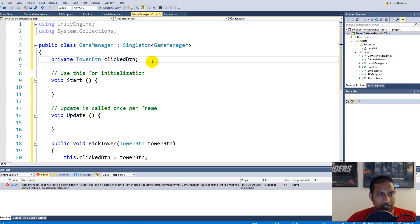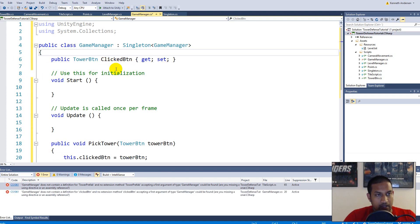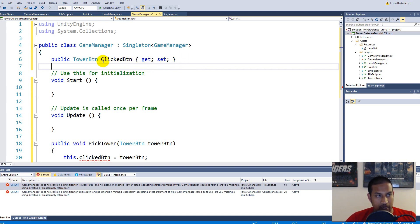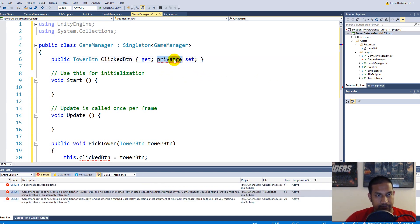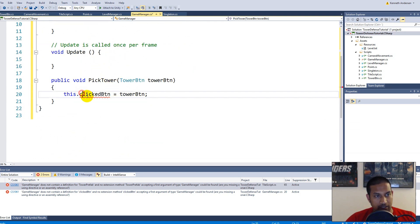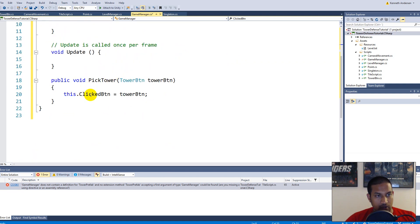In Visual Studio you can type 'prop' and tap twice to create an auto-property. Take the TowerButton type and write ClickedButton here, delete the backing field, and add a private set so we can't set this from another script. This is a shorter form of making what's called a property - an automatic property. So now we have read access to the ClickedButton from other scripts.